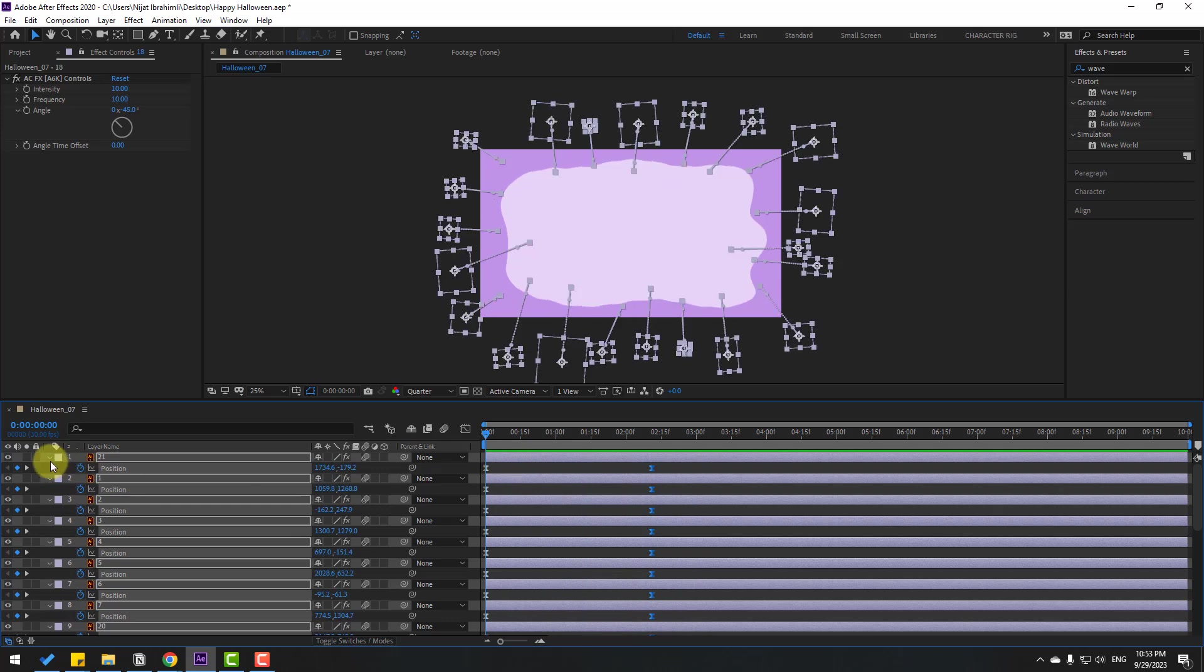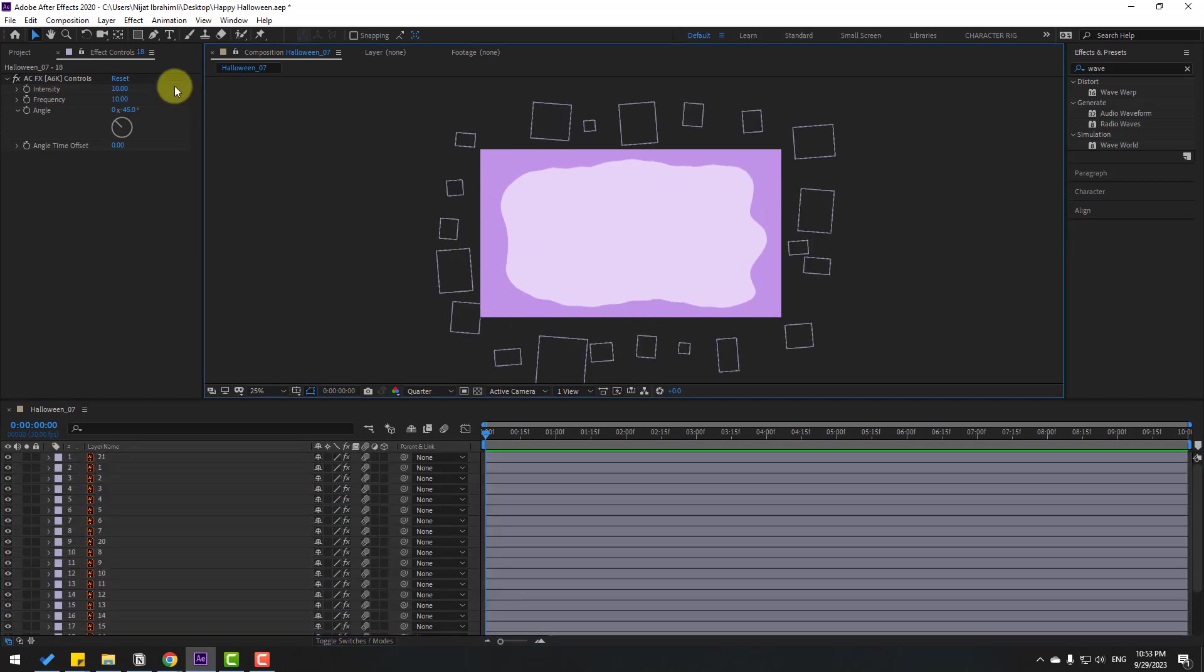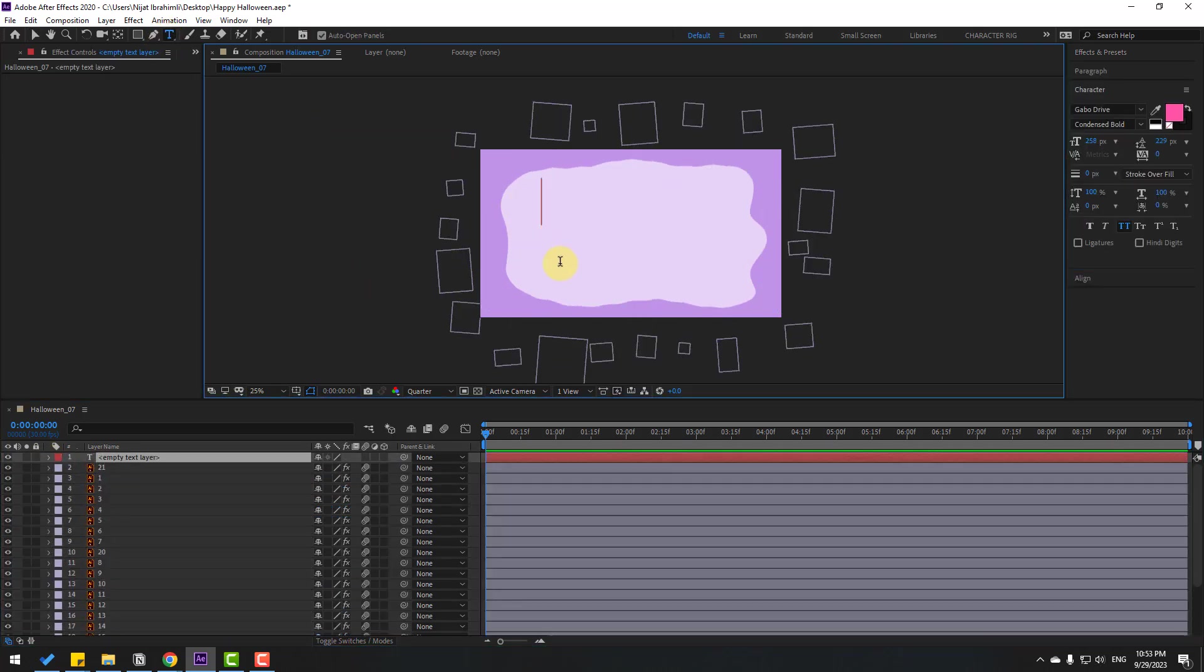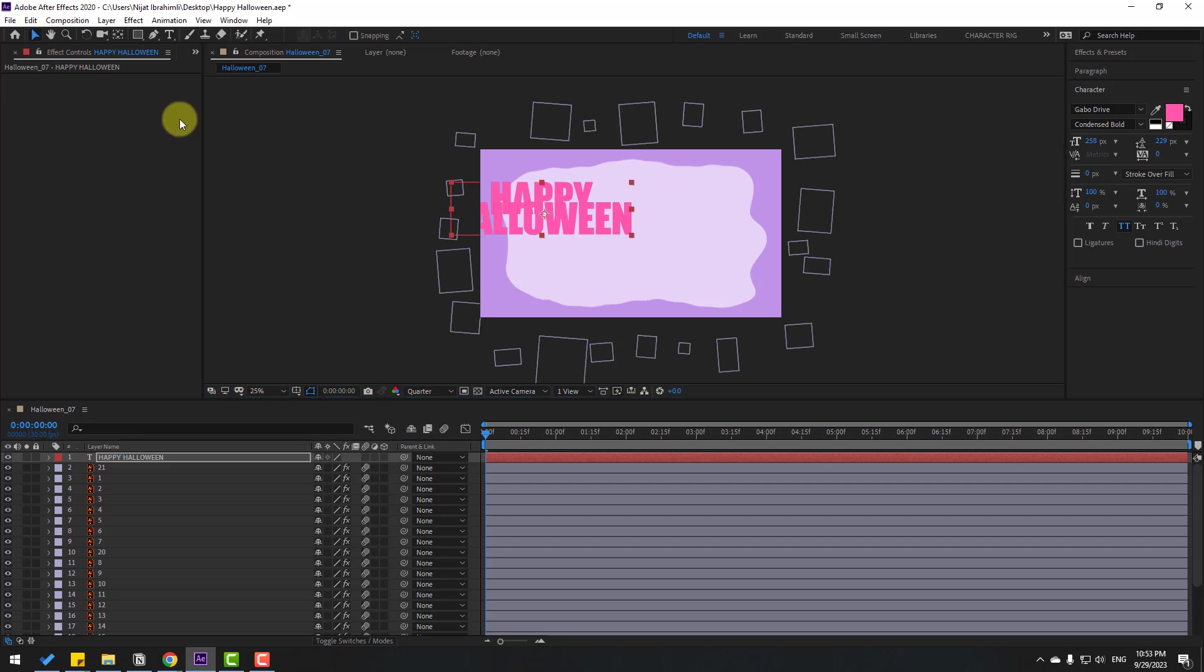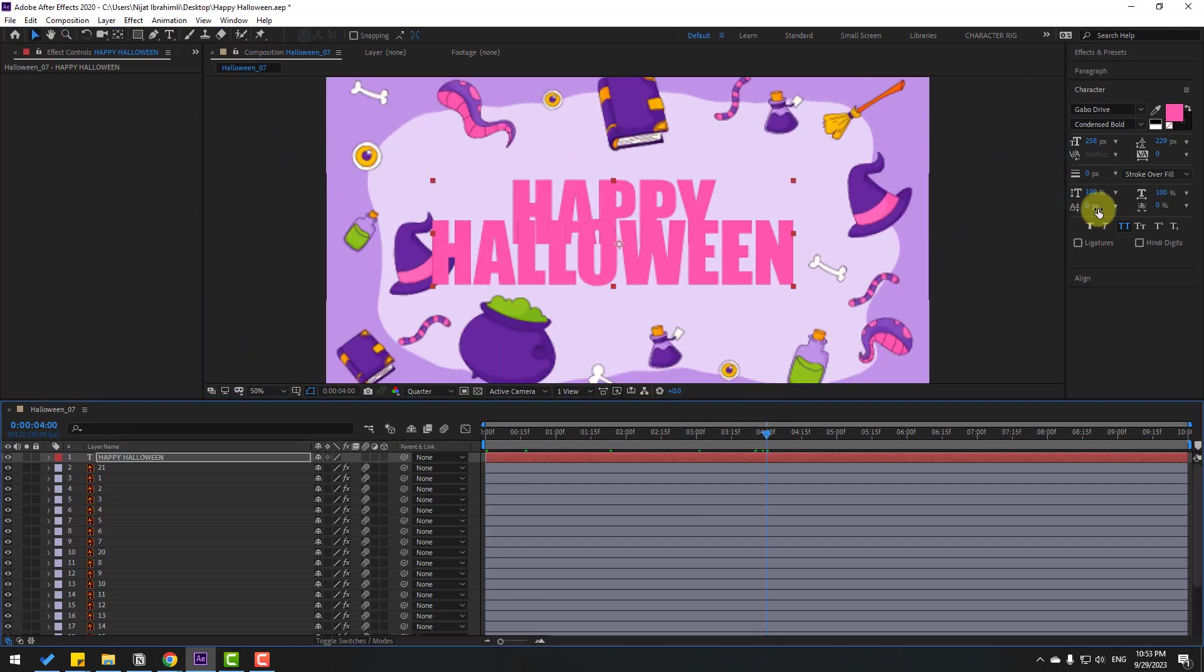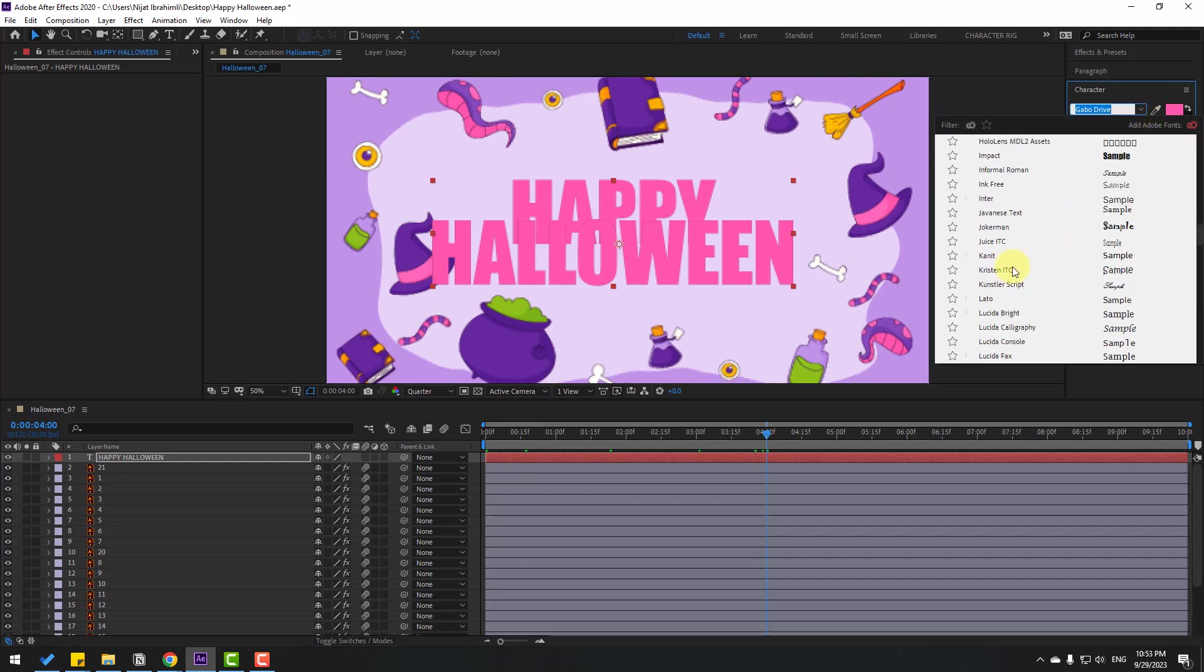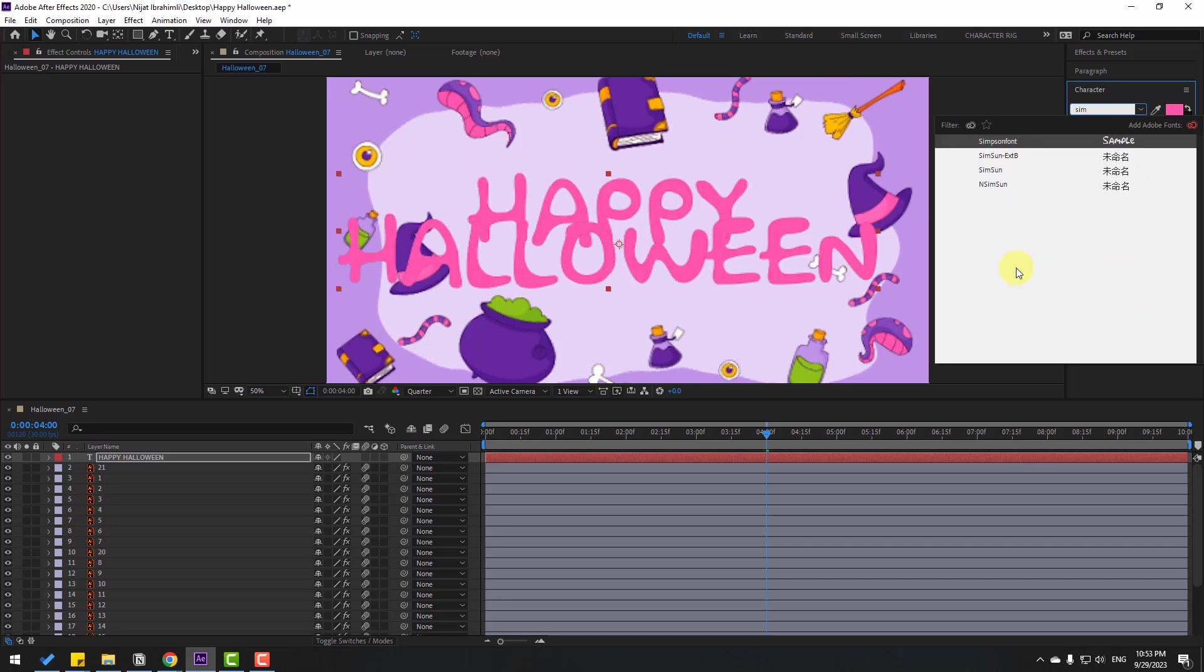Let's close the keyframe settings and go to Text. Let's write here Happy Halloween. Click the Selection tool and move to center. Let's change the font. I want a cartoon style font, let's write Simpsons.